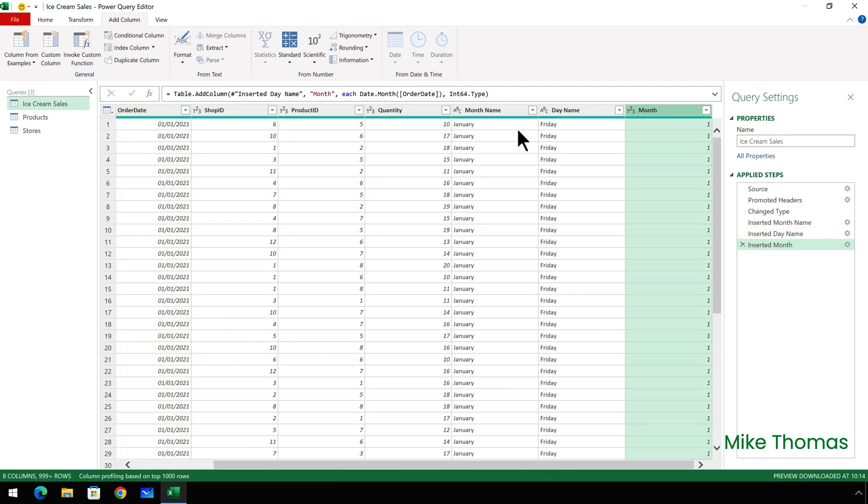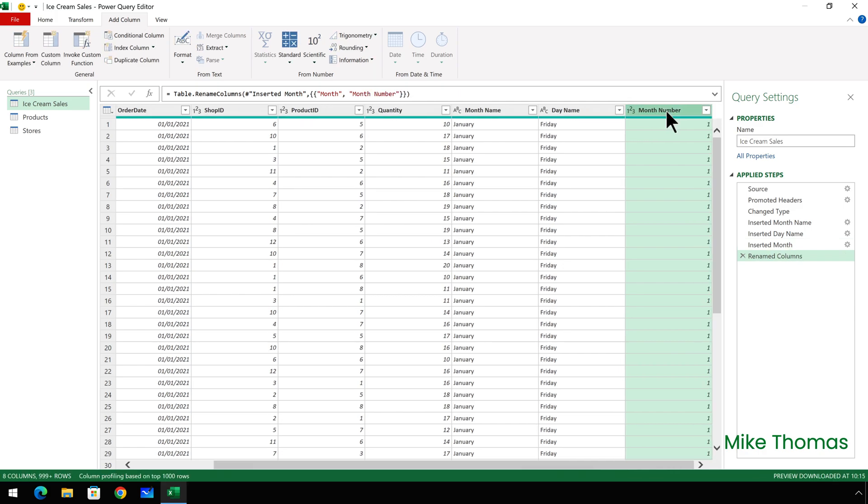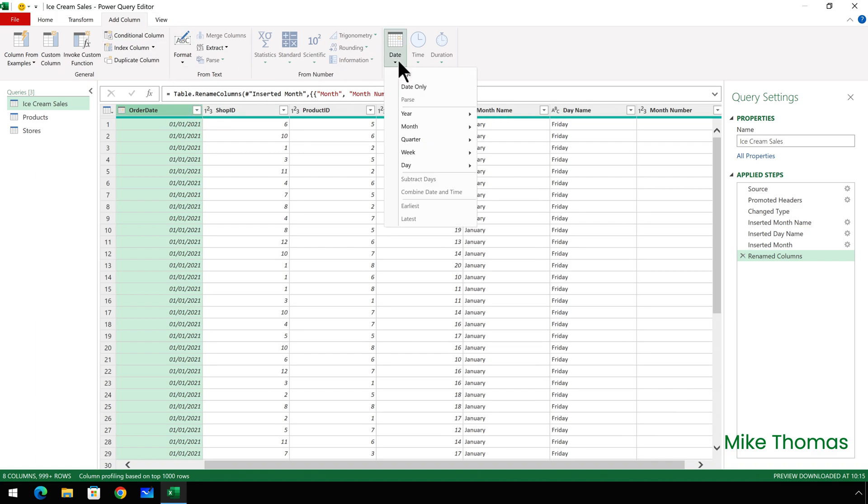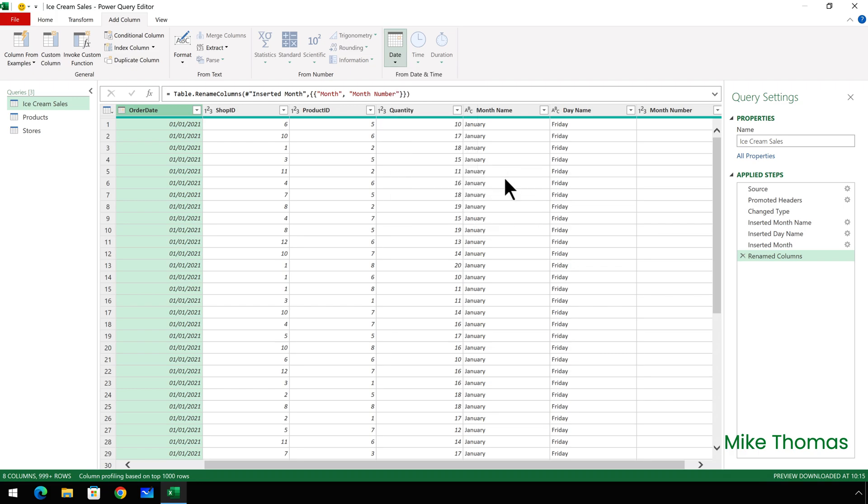And that creates a new column called month. I can rename that to month number if I wanted to, just by double clicking on the column heading at the top and changing it. But it displays the month number from the order date column. Reselect the order date column and select add column, date, day, day of week.